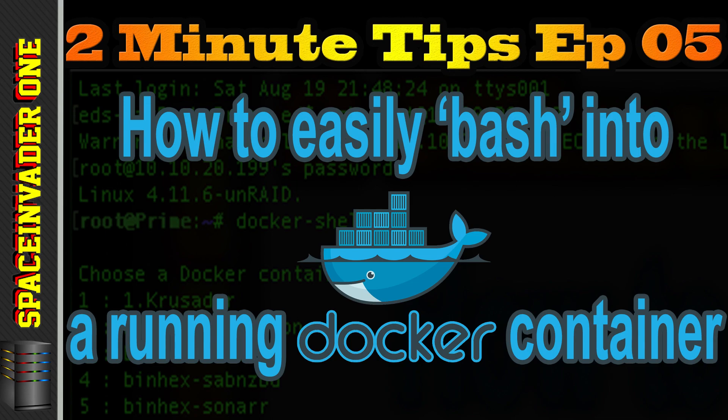Hi and welcome to another 2 Minute Tips. This episode is for Unraid and how to easily bash into a running docker container.